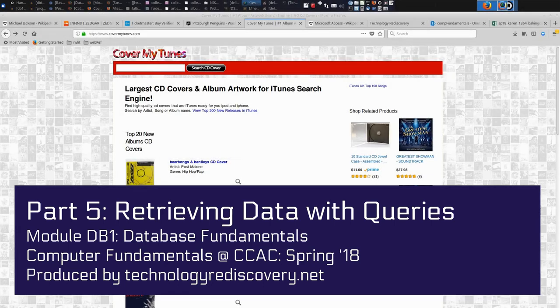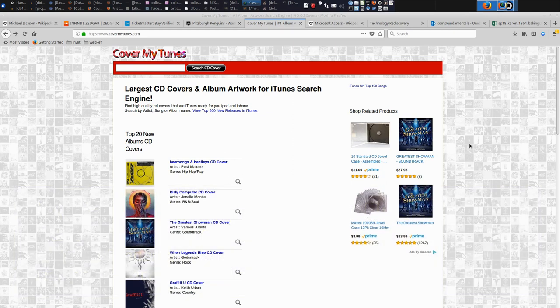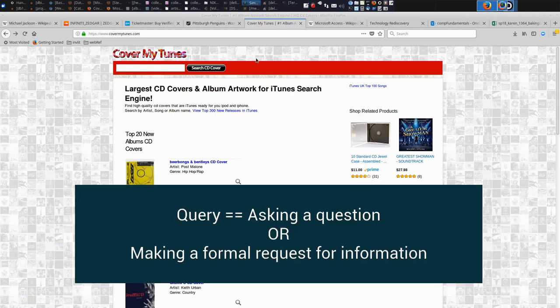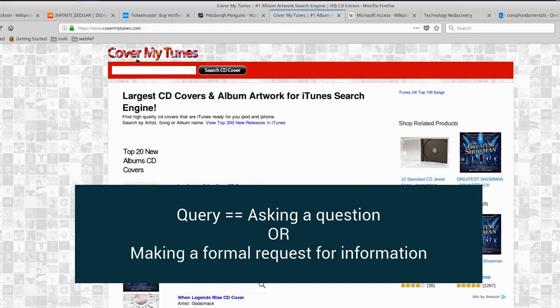All right, welcome back. This is our segment in which we finally get to take data out of our database in a process called a query. Query is a small word in inquiry. It means asking a question of a database.